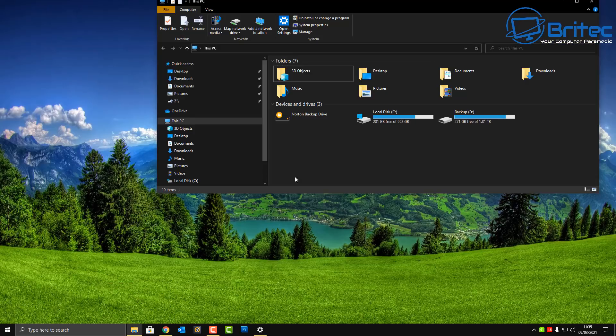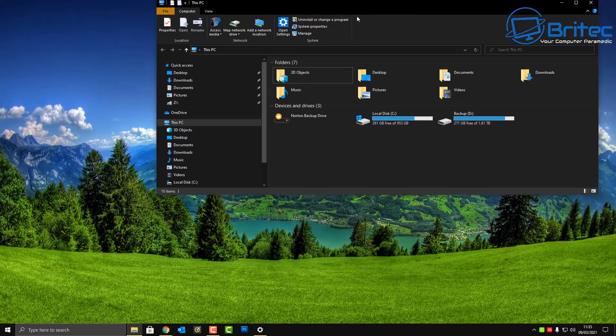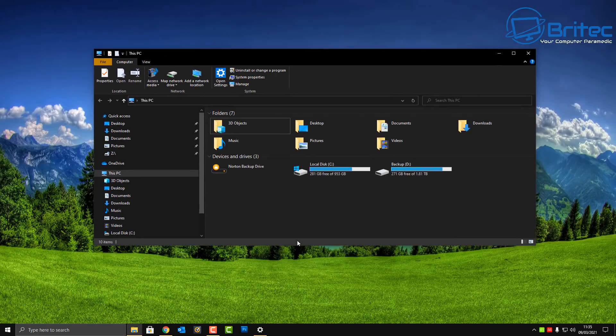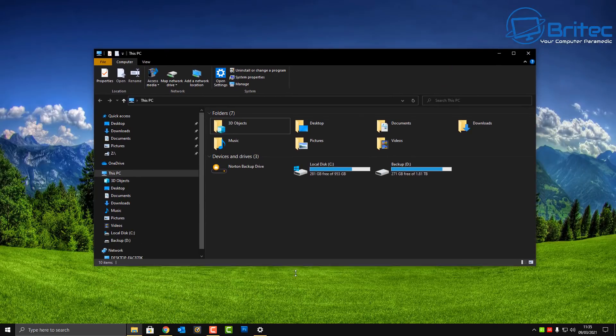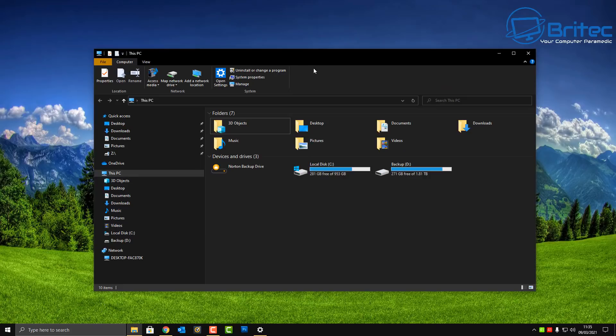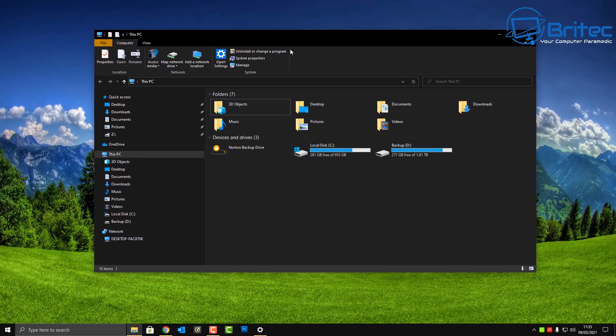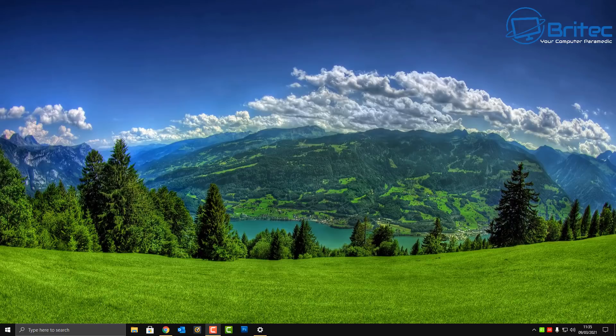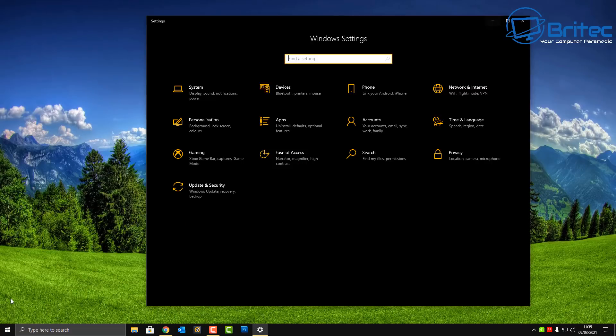So take a look at how we can go about doing this. You don't need any sort of themes or anything, this is built into Windows 10. You can even see the explorer window here is also blacked out as well which is nice and easy to look at.